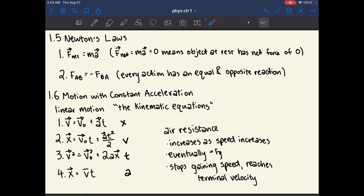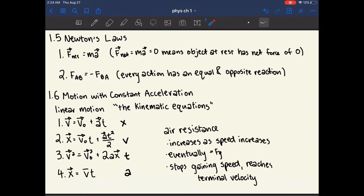The concept of air resistance is that it increases as speed increases. So if you drop something from a very tall building, it will experience more air resistance as its speed increases. Eventually, this air resistance would equal the force of gravity, and when they are equal, the object stops gaining speed — it reaches terminal velocity.